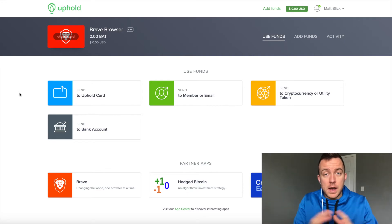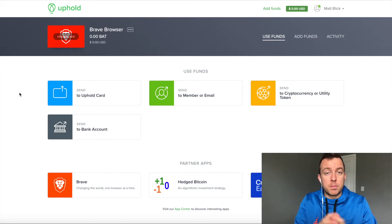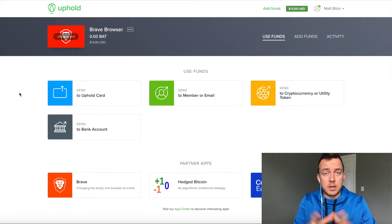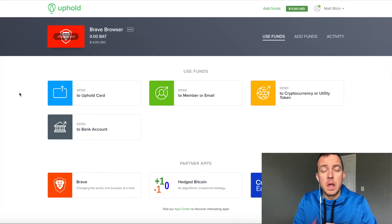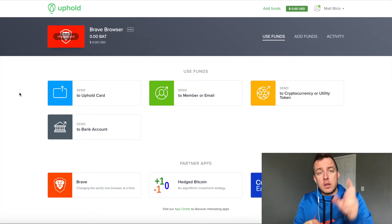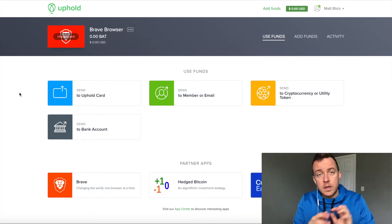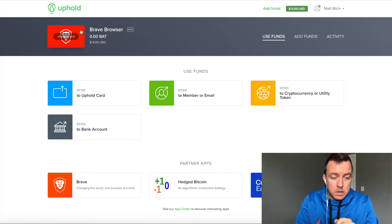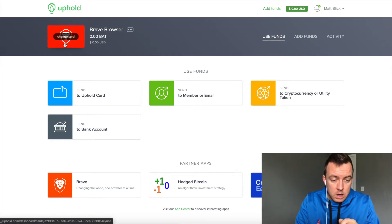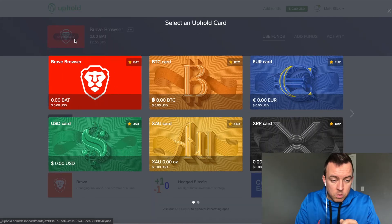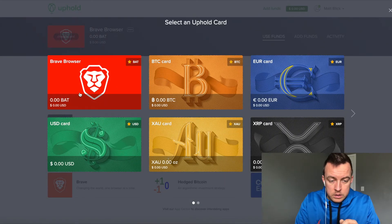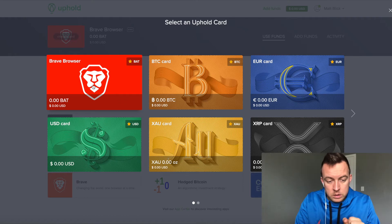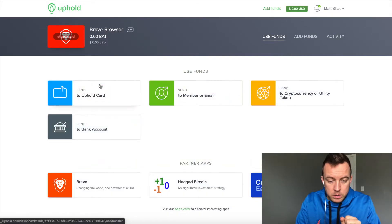So you have to set up an account on Uphold. It has to be verified. All the proper documentation have to be in place, but that's pretty easy, self-explanatory. And then you just have to send to your wallet to Uphold. And it will come here right on your Brave Browser wallet. So you're going to click on that one.